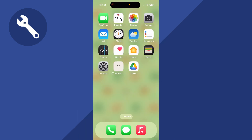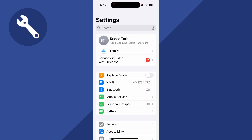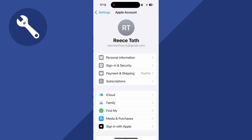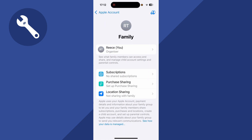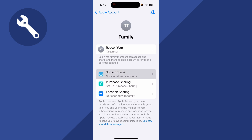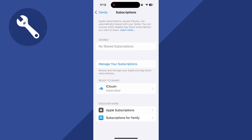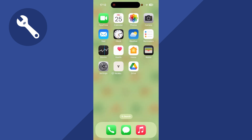Once you have a family subscription, head back to Settings on your phone, click on your profile name, and click back on Family. Press 'Subscriptions' and as long as you have a family subscription plan on Apple Music, you can select it from the list and share your subscription with your family members.